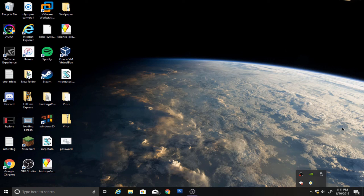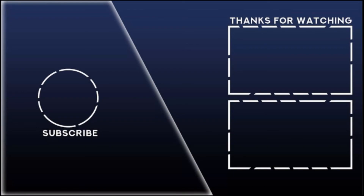That's gonna be it for now, guys. See you next time. Peace.